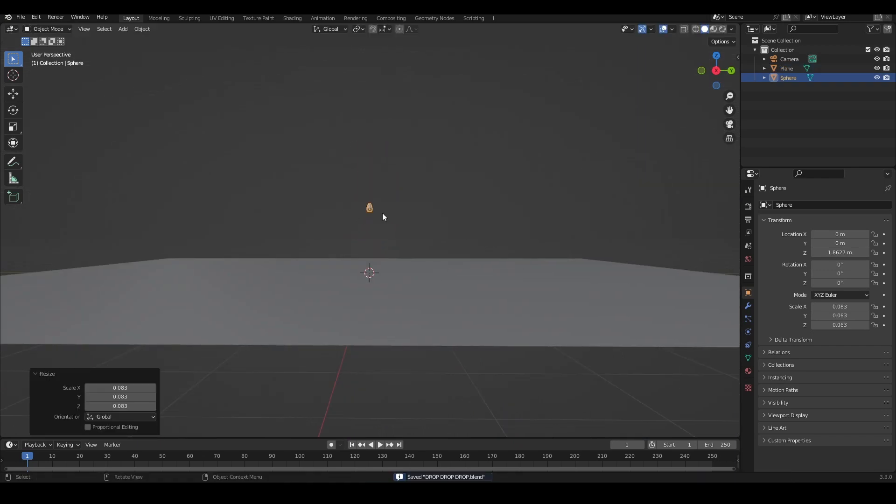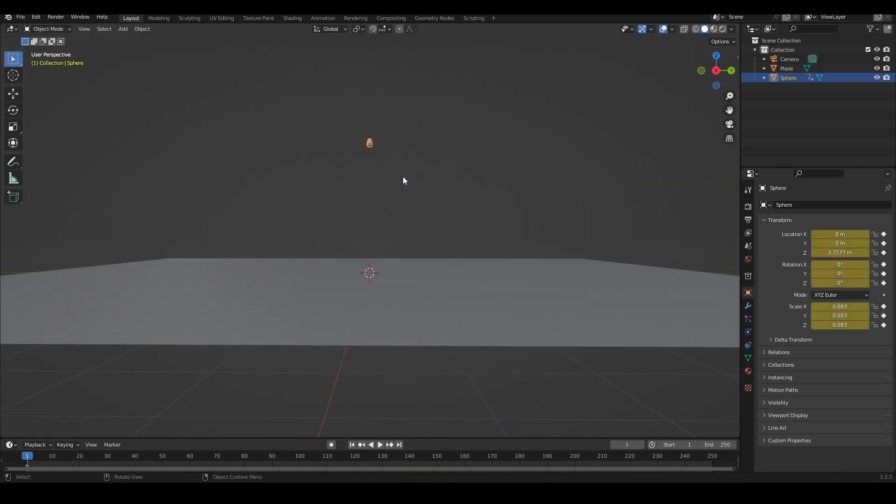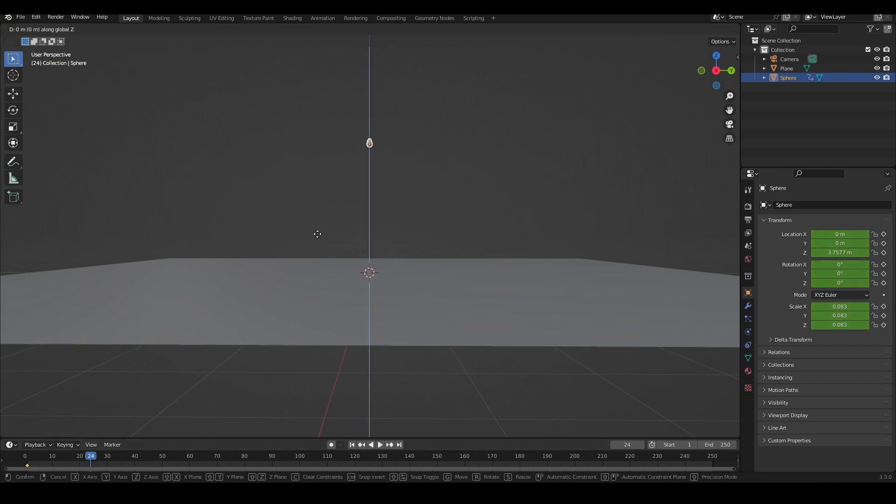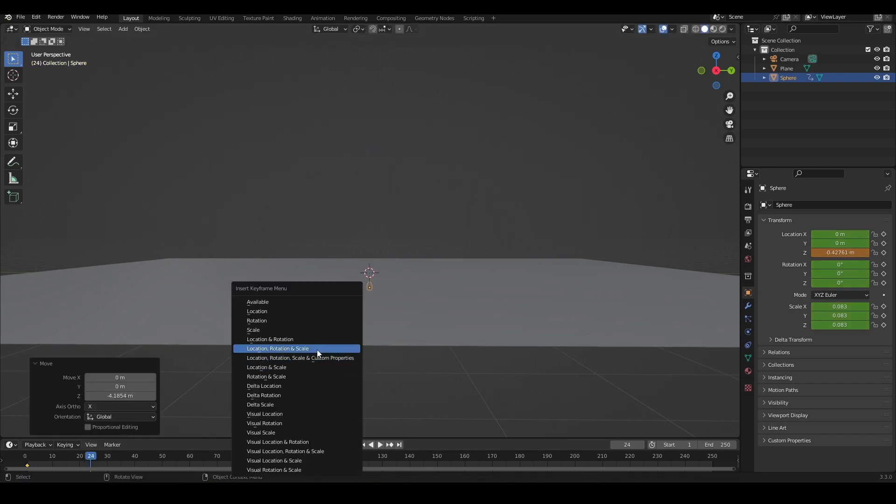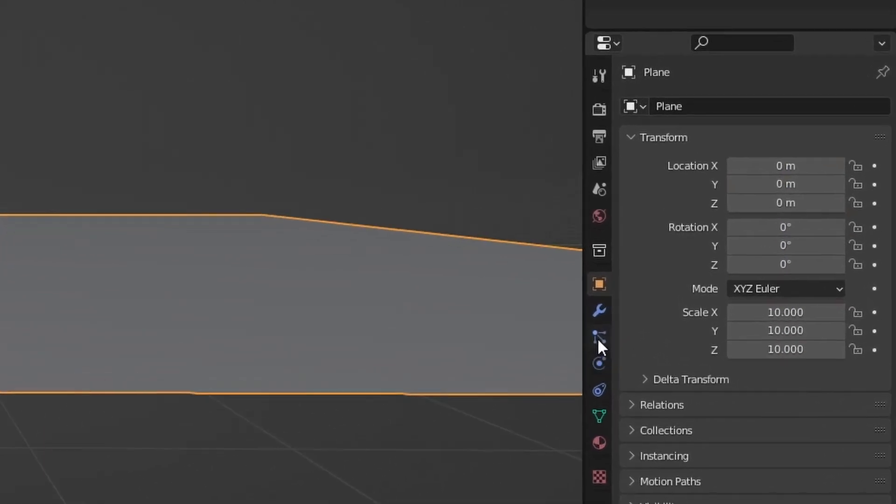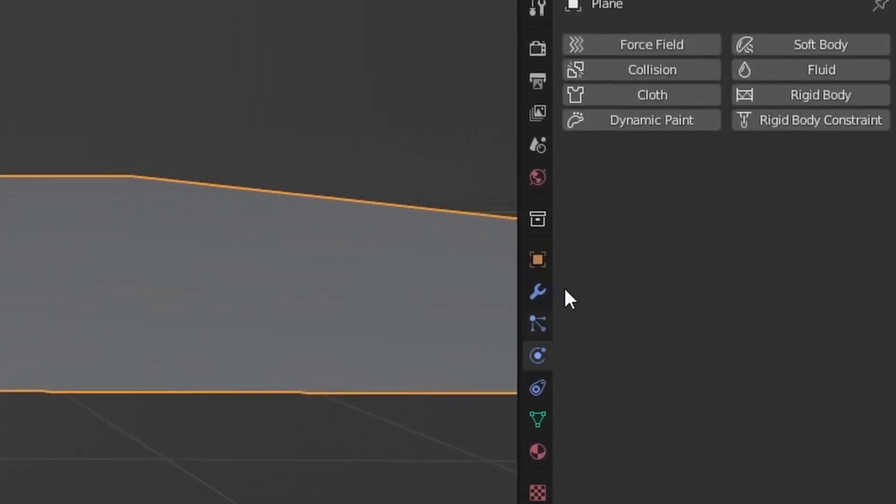First I'm going to press I to make a keyframe on the top side, and then I'm going to press I when it's at the bottom. I'm going over to the physics tab.